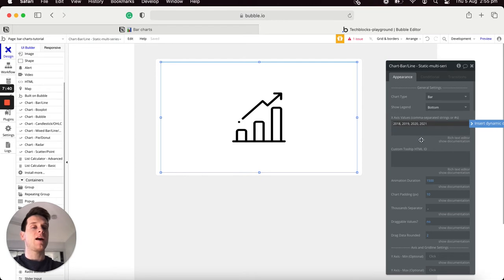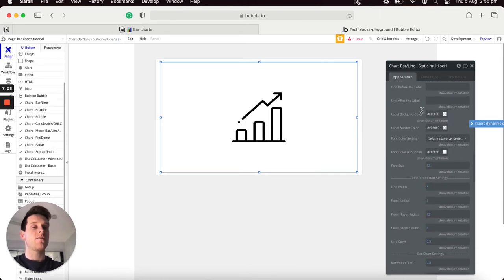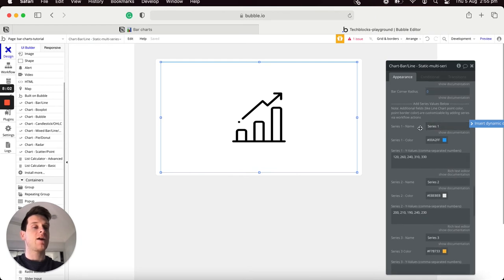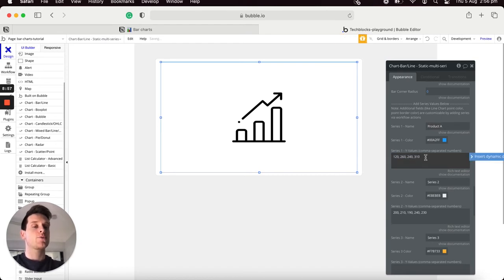When adding a list of static options, note that they need to be separated with commas. To update the Y values I'll scroll to the bottom of our element inspector, where I can add a series of Y values as static options. For our Y values I'll be storing a list of products alongside the revenue they generated each year, so I'll call our first series 'Product A'. You'll notice there are five static options but only four years, so we need to remove the last option.